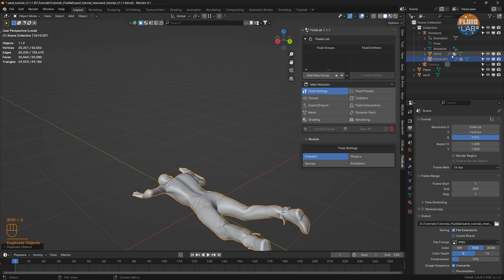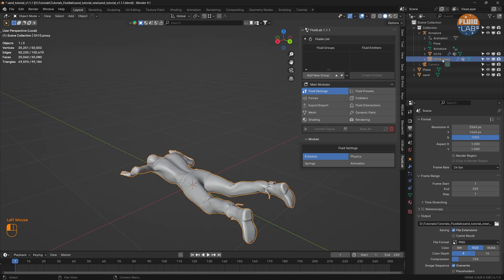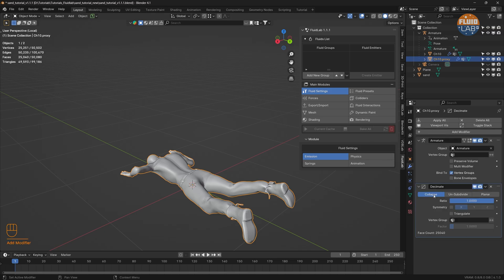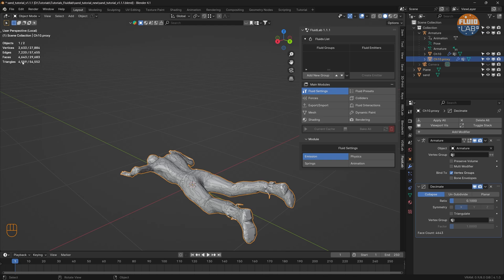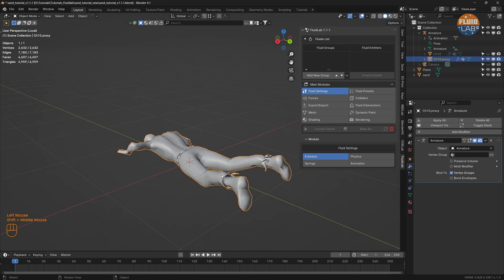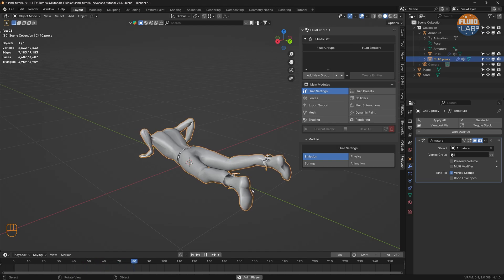Let's duplicate this mesh and rename it as a proxy mesh. While the proxy mesh is selected, let's reduce the mesh density. We have about 50,000 triangles, so let's add a Decimate modifier and use Collapse with a ratio of 0.1 — the triangles reduced to just 10%. Let's apply the Decimate modifier.